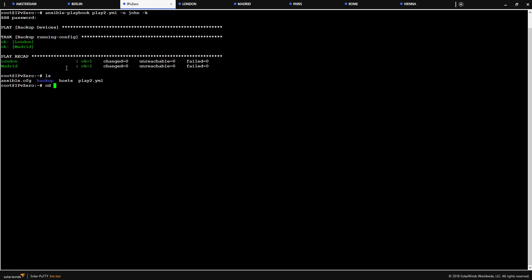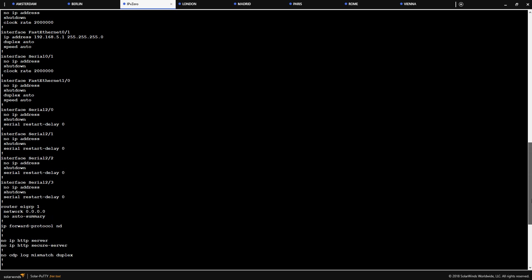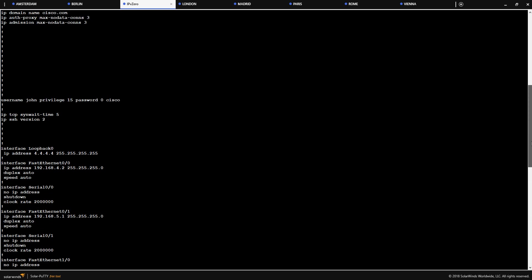So if I do an ls, do a cd into the backup, ls, just got London and Madrid. Cat Madrid, and that's all Madrid's. So you can just change that as you please.